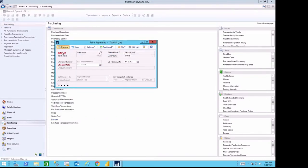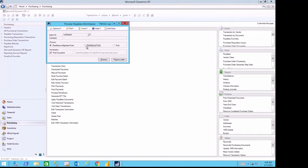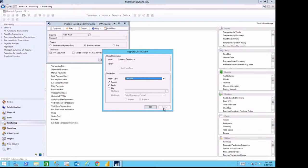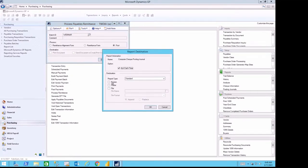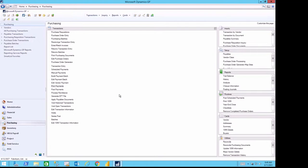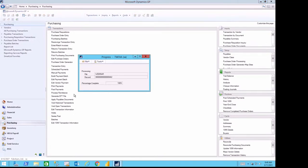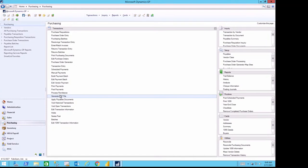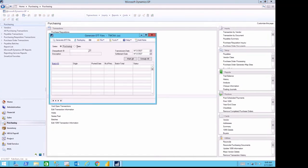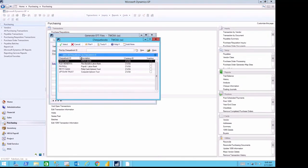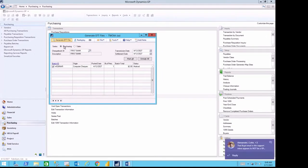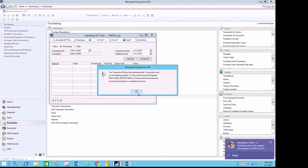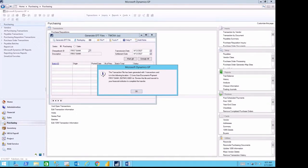Processing my batch, I can then print the remittance form to let the vendor know what I'm paying. I can also email that document. And then once I have the document, I can go ahead and post. Once my transaction is posted, I can then generate the EFT file for my batch. And the system tells me that I now have text file one ready to go to the bank. Once the file is generated, the system tells me the file number and the location of the file.